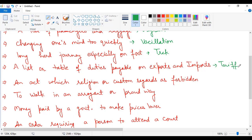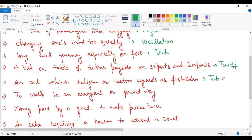Next, an act which religion or custom regards as forbidden. Forbidden means something we cannot use, on which restrictions are placed, which is finished, something you cannot do. What is the single word for an act which religion or custom regards as forbidden? In Hindi it is called nishiddh, and the word is taboo, T-A-B-O-O.